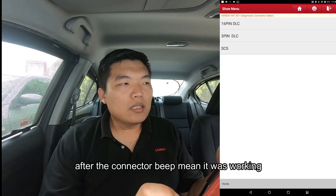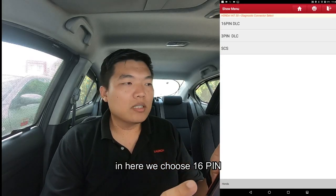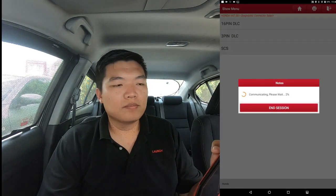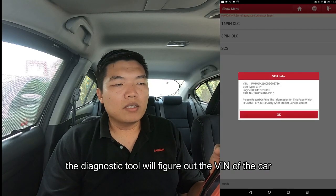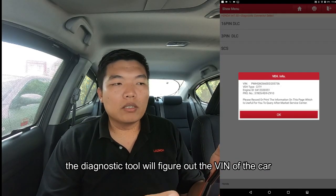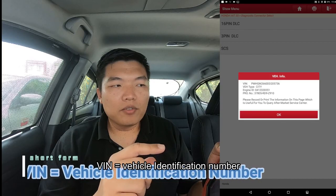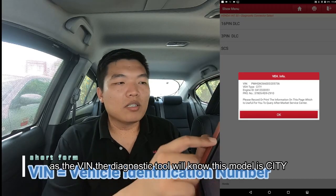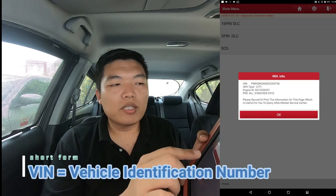The connector is now working. As you can see, there are 16-pin, 3-pin, and SCN options — we choose 16-pin. The diagnostic tool will figure out the VIN number. The VIN number stands for Vehicle Identification Number. The scan tool will automatically detect that this vehicle is a Honda City. Press OK.